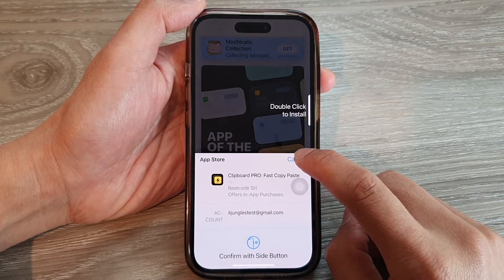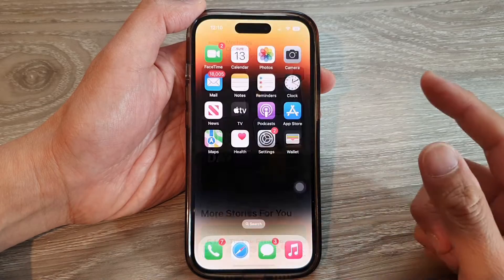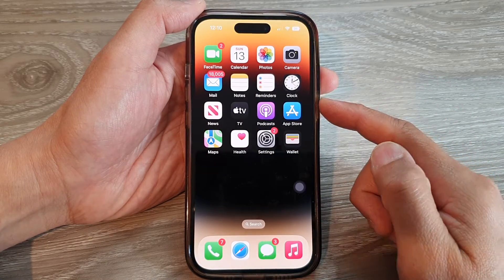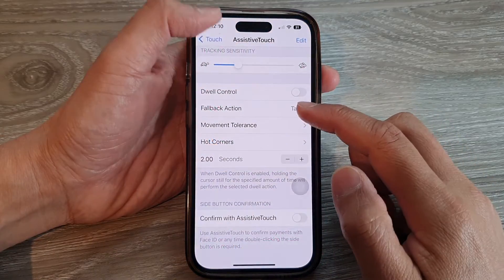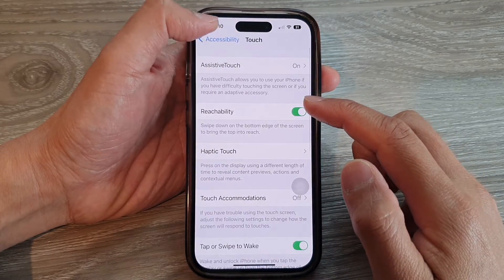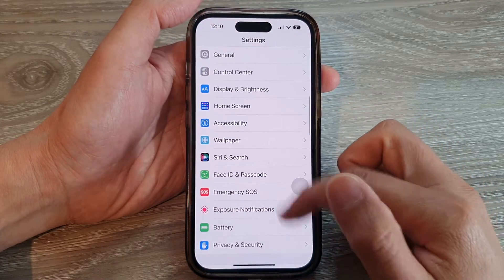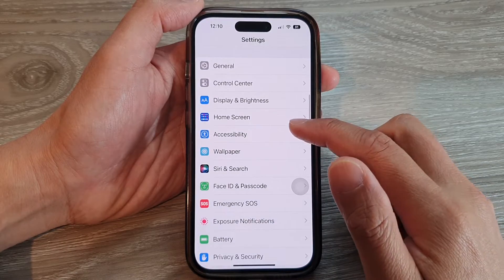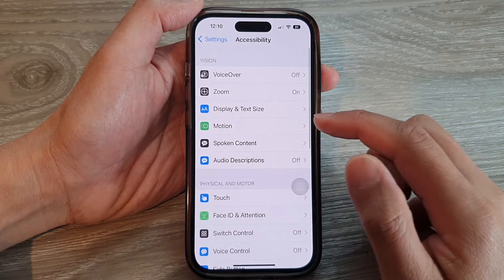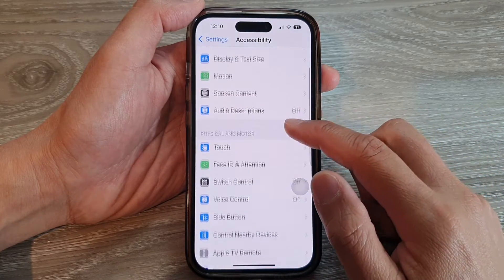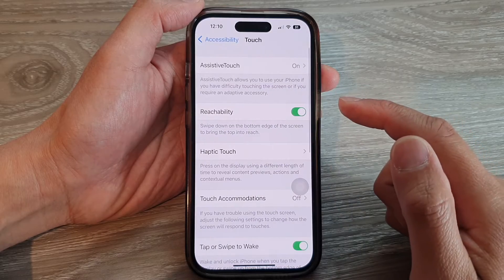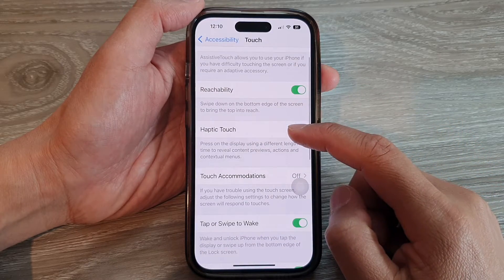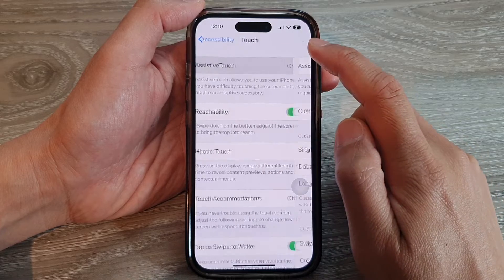Swipe up to go back to the home screen. On the home screen tap on Settings. In Settings, swipe up to go down and tap on Accessibility. Next, go down and tap on Touch.